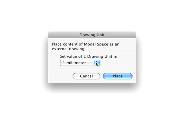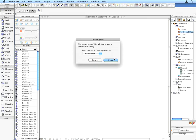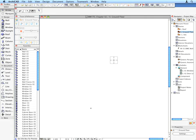In the appearing dialog, make sure that the value of the Set Value of 1 drawing unit in field is set to 1 millimeter. Click the Place button and click anywhere in the worksheet window to place the drawing.